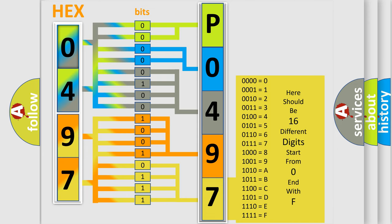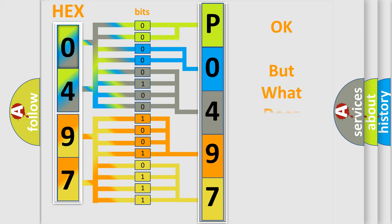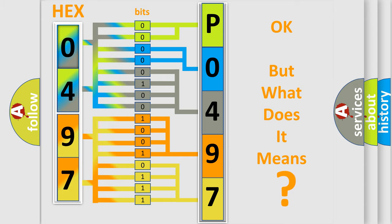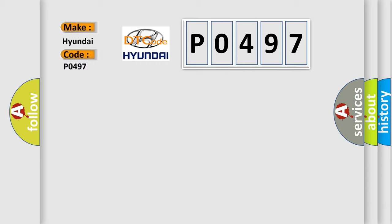We now know in what way the diagnostic tool translates the received information into a more comprehensible format. The number itself does not make sense to us if we cannot assign information about what it actually expresses. So, what does the diagnostic trouble code P0497 interpret specifically for Hyundai car manufacturers?